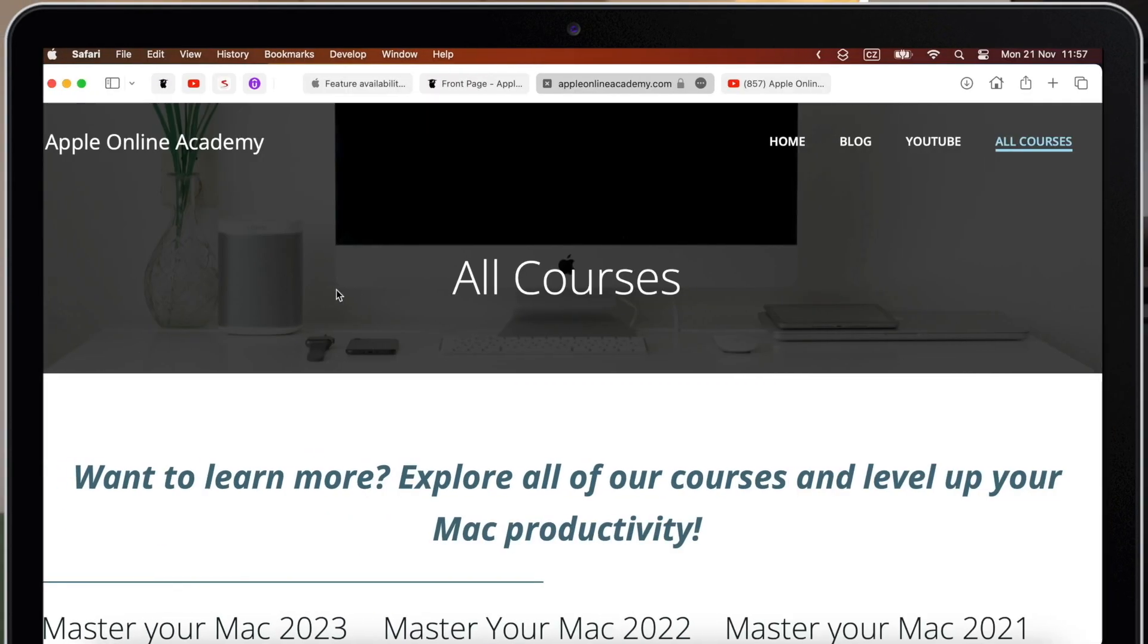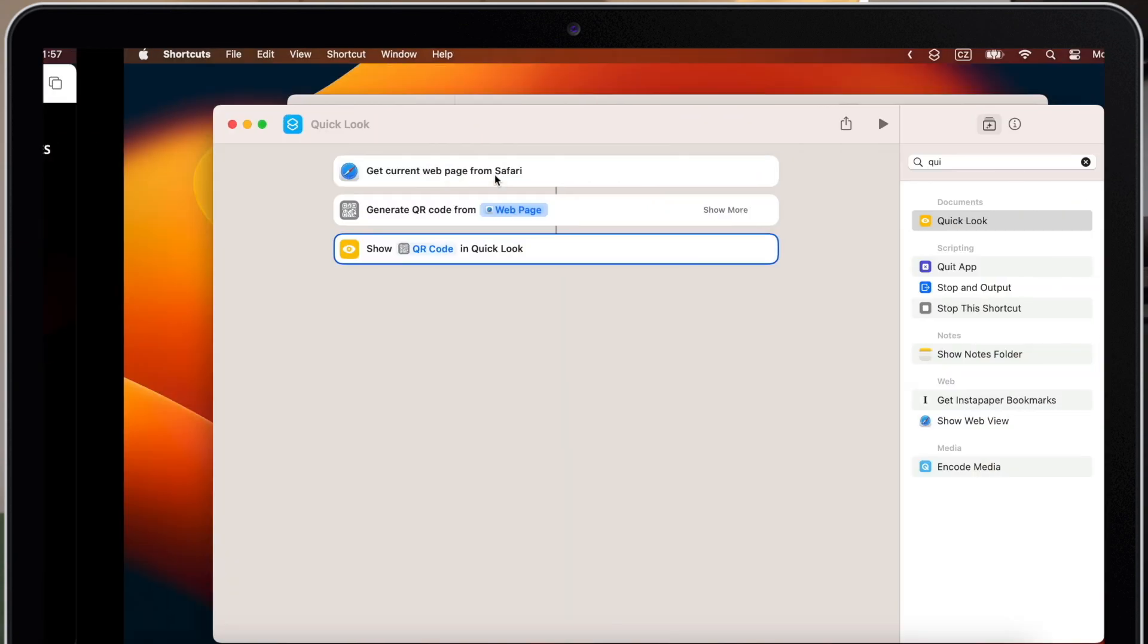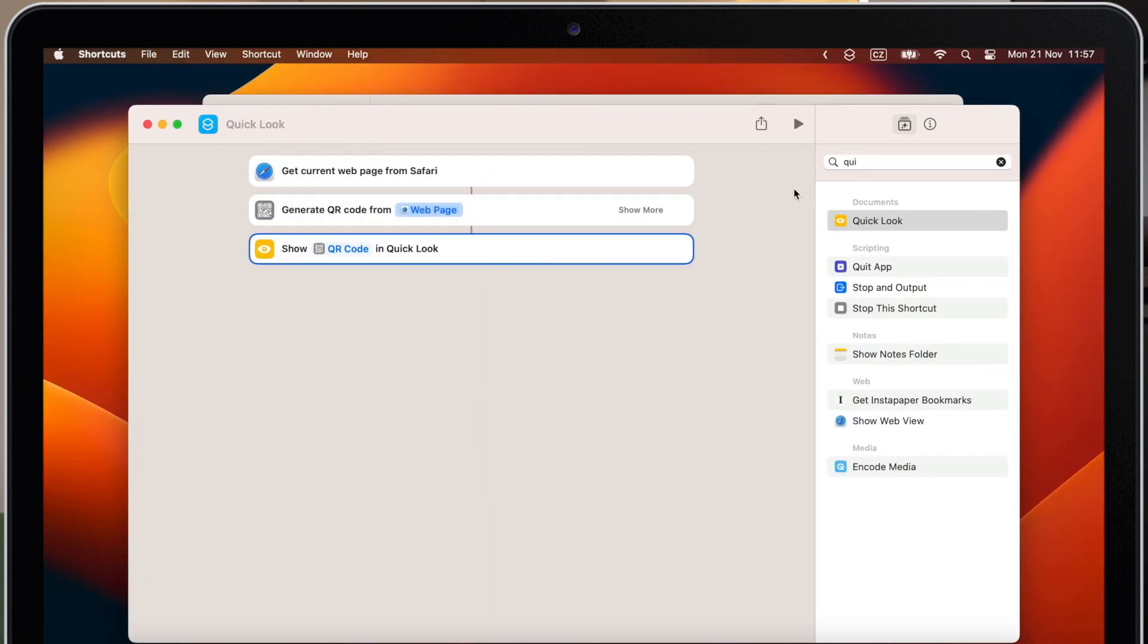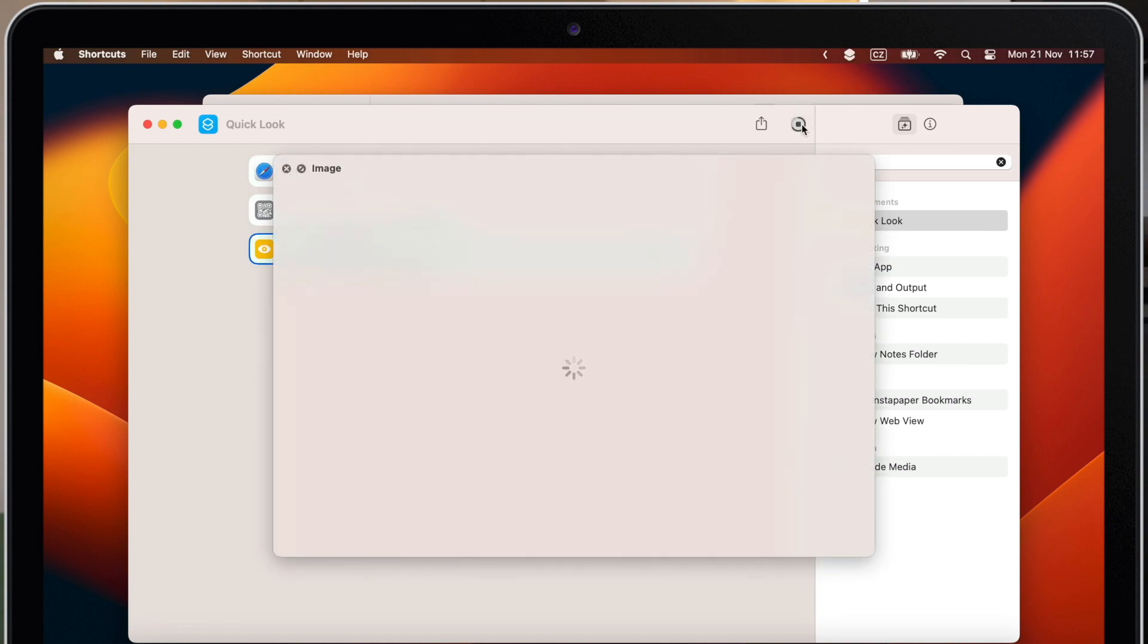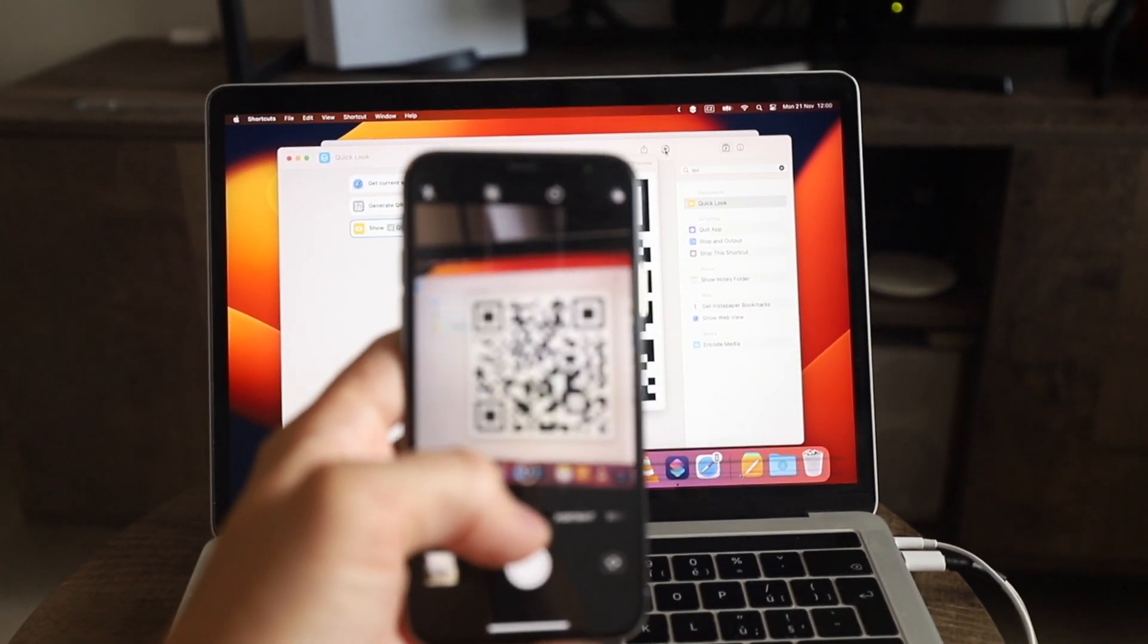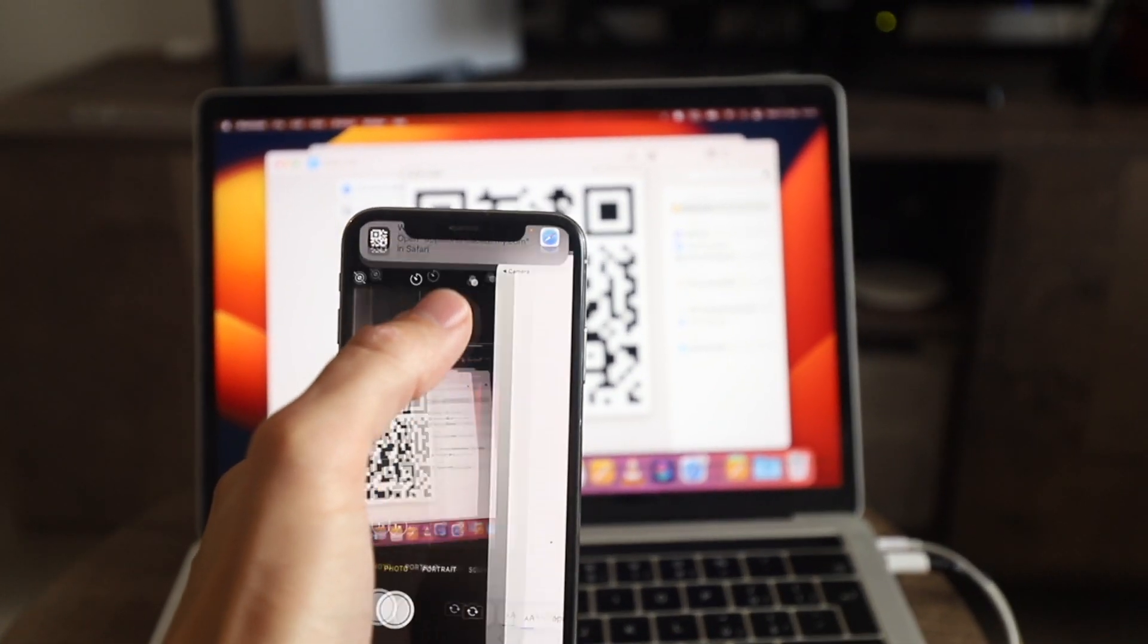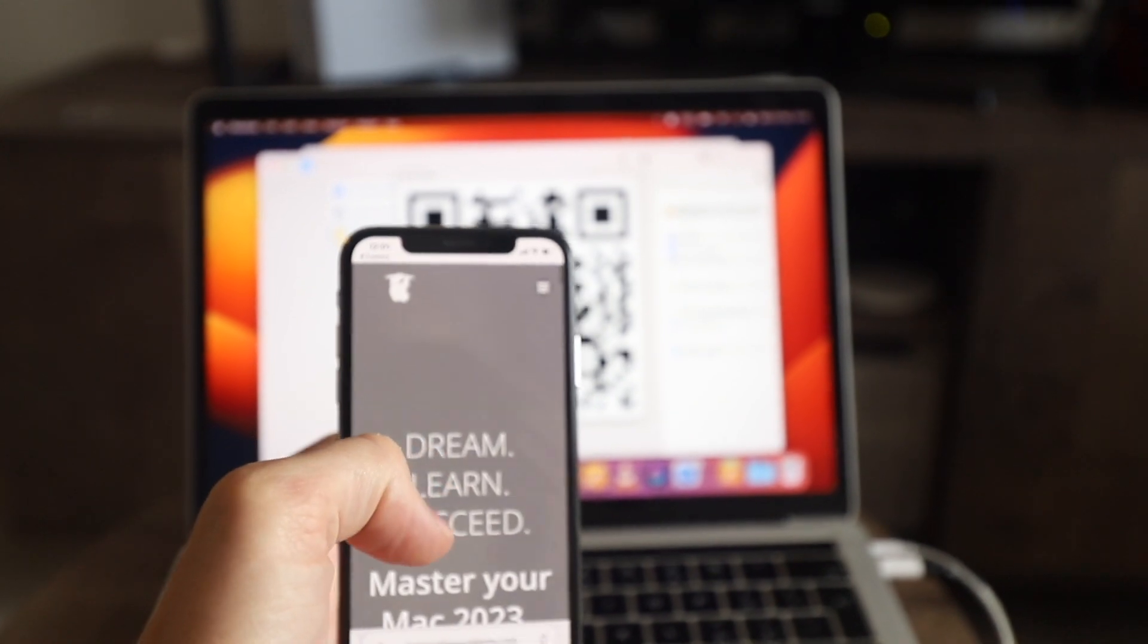So open up the website. Go back to shortcuts and play it. Now I have the code in quick look. I can just scan it with my phone to test it and it opens up the website.